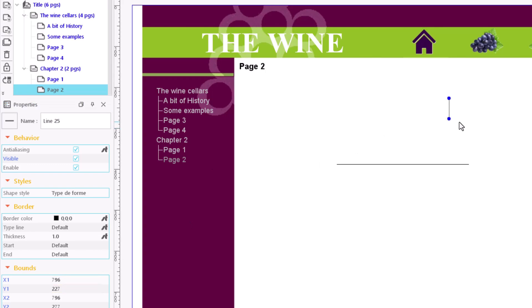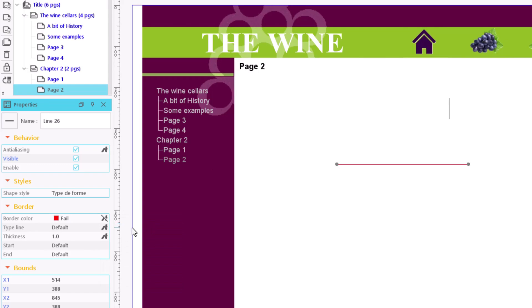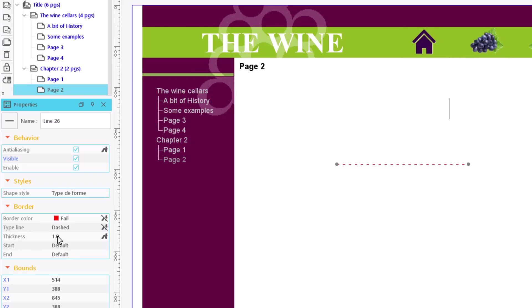As we have already done with the figures, we can define the appearance of its line choosing a colour, a line type and the thickness.